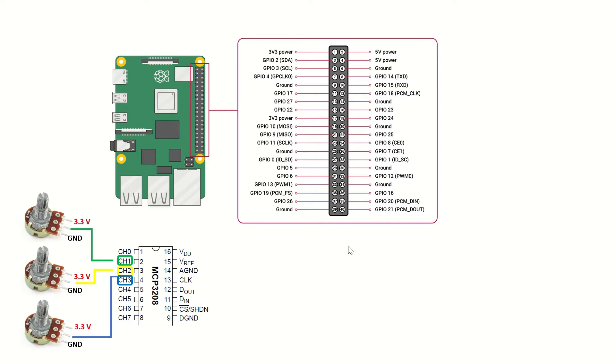The MCP3208 supports up to 8 channels and its ADC resolution is 12 bits. Now, let's take a look at the connections between the MCP3208 and the Raspberry Pi.